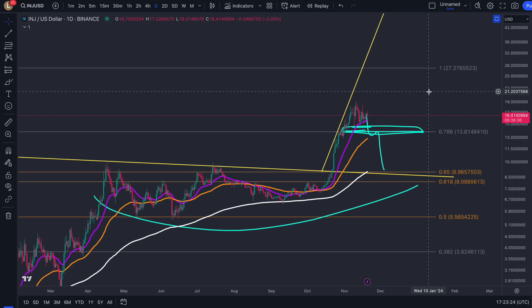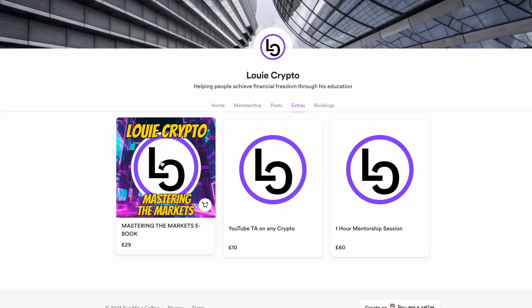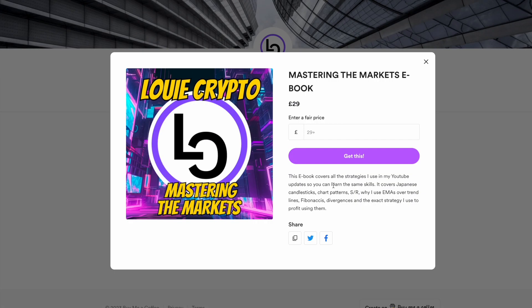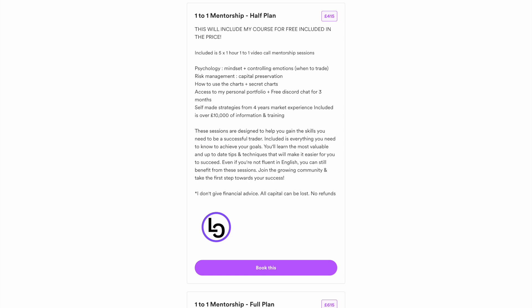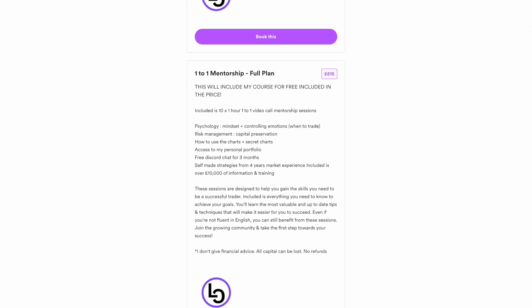Don't forget to like, subscribe, comment, share and I'll catch you in the next one. If you're interested in learning how to trade just like me, there are multiple options. Click the ebook — it covers all the strategies I use in these YouTube updates, including Japanese candlesticks, chart patterns, support and resistance, why I use EMAs over trend lines, Fibonacci, divergences, and using them all together to profit. I've also got a discount on my course ending at the end of this month, down to £100, with free access to my Discord community for three months — that's 12 to 24 group mentorship calls. For something more personalized, join my one-to-one mentorship plan with five or ten hours of help, including the three months free in the community and my six-hour video course.